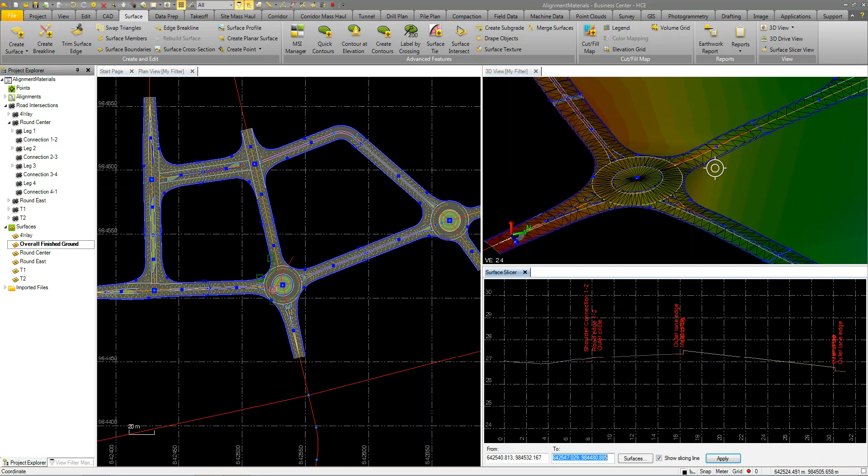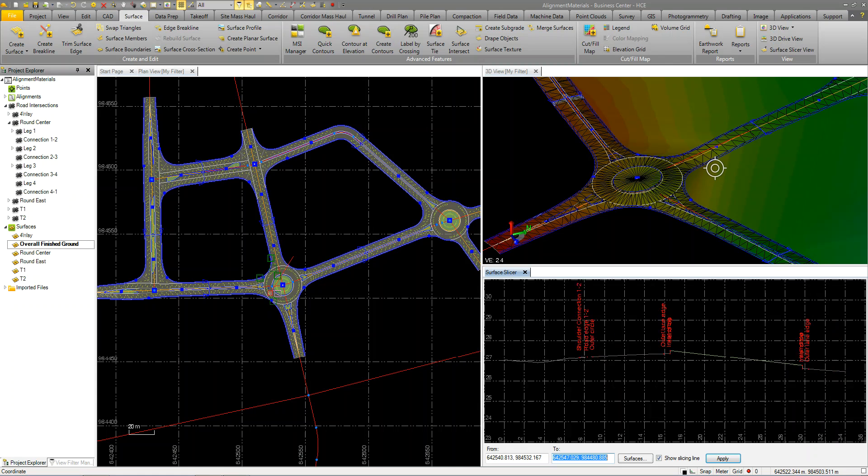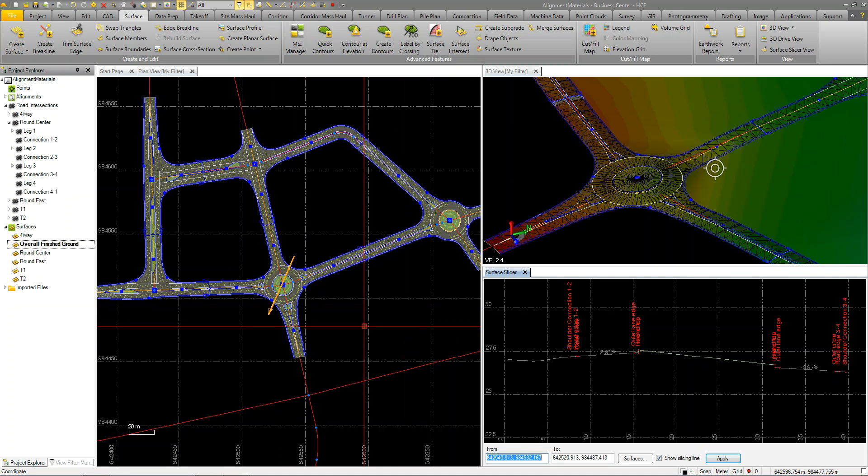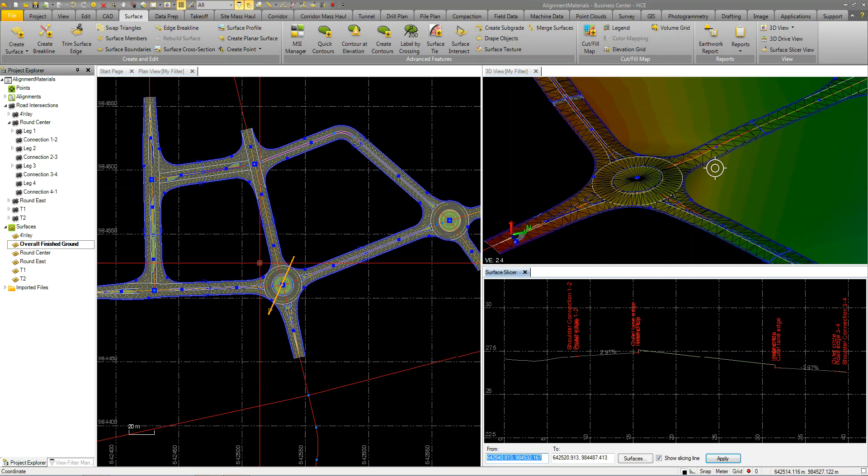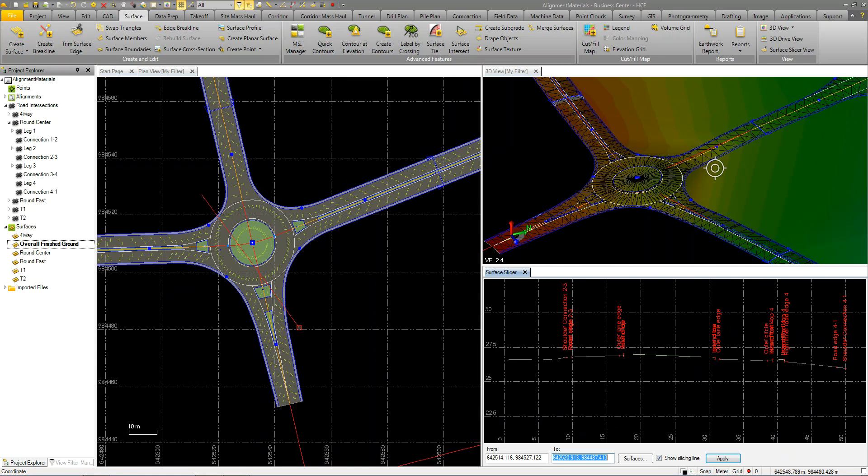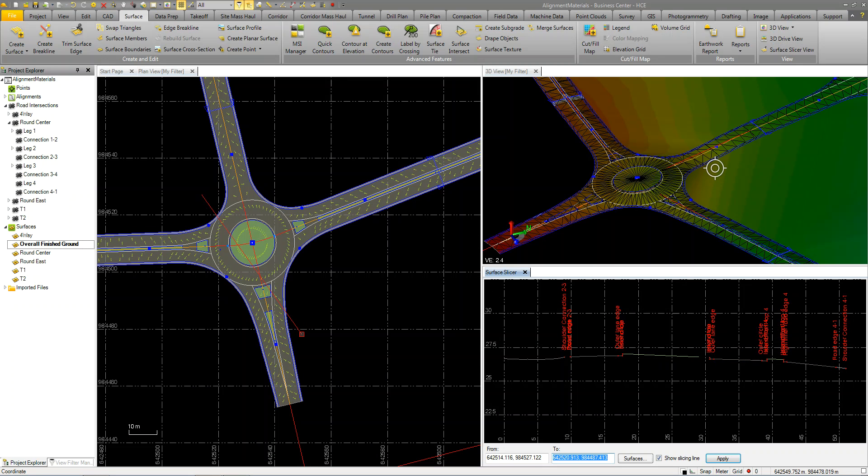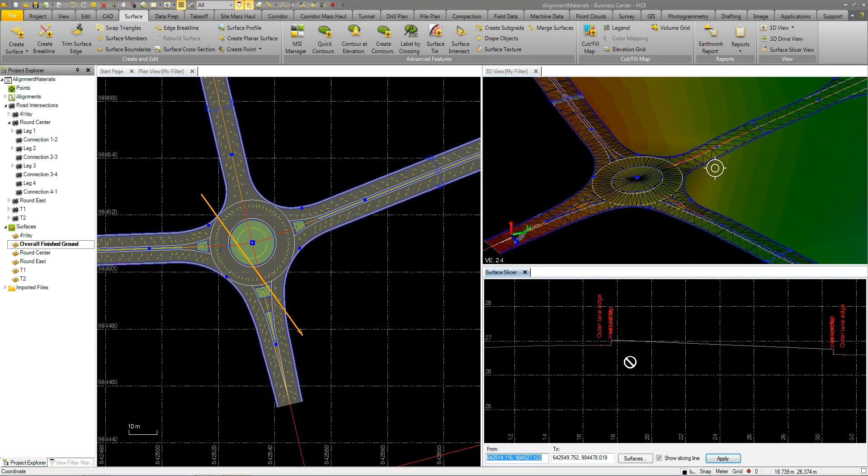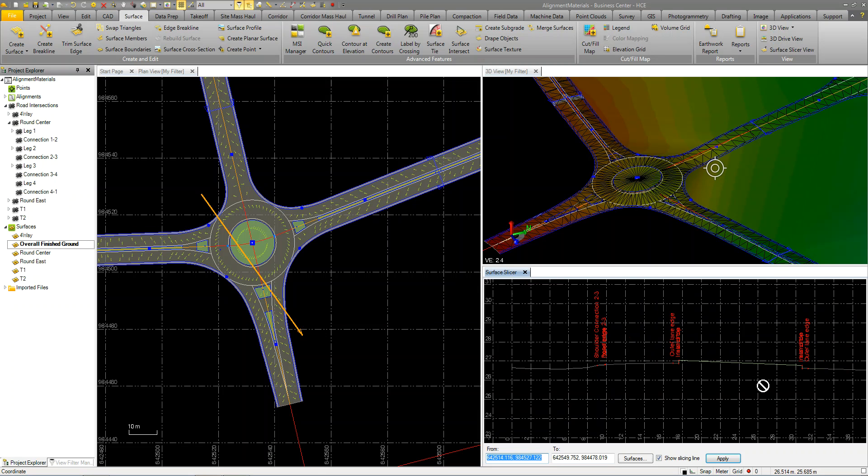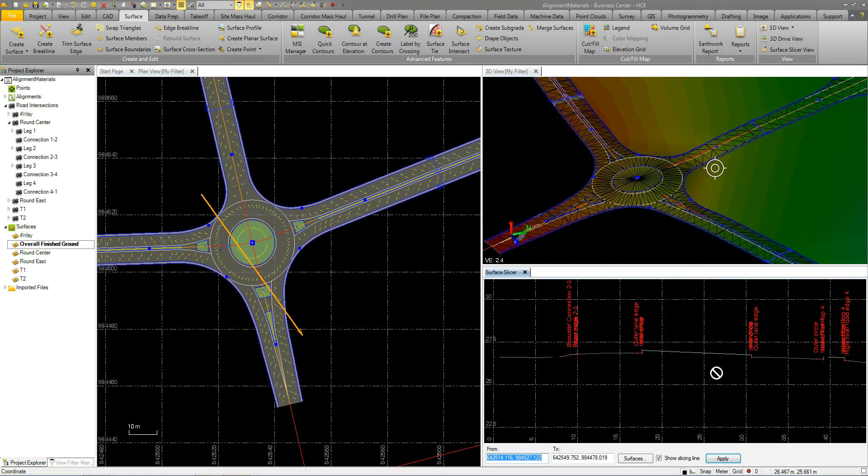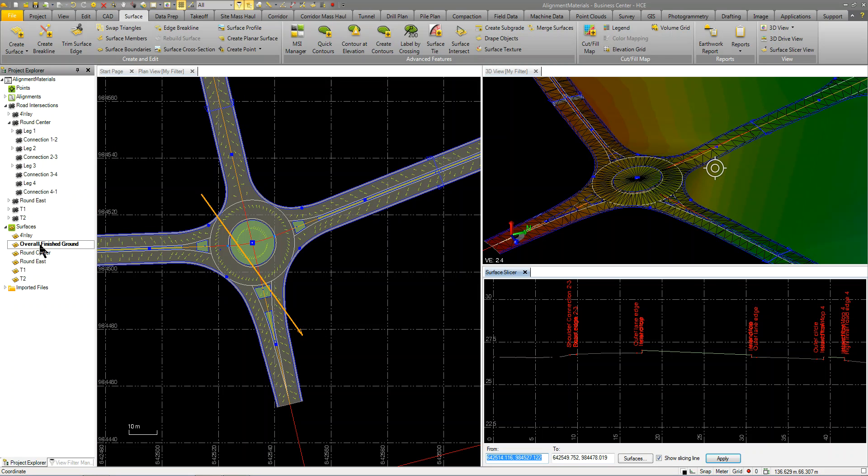So all I did was create a finished ground overall surface of my project using the intersection tool. And you can see that when I do a surface slicer, I have the surface slicer view and I can see the surface going through, in this case, the roundabout in the island. So that's the overall finished ground surface, which you see here.